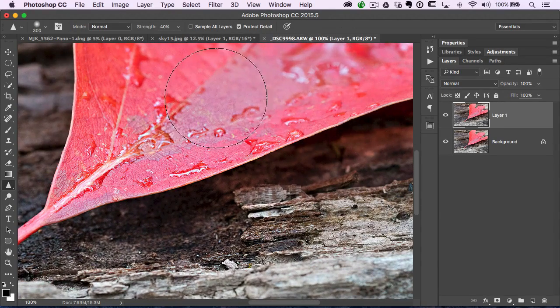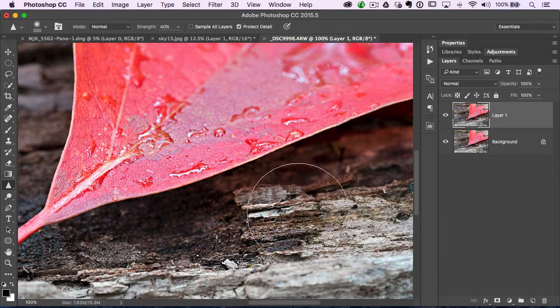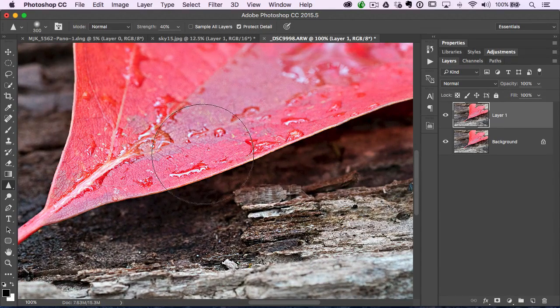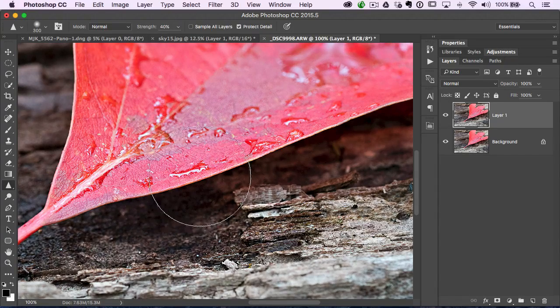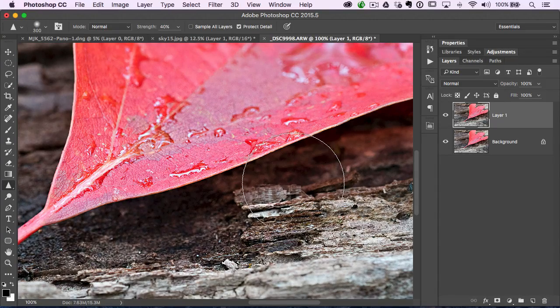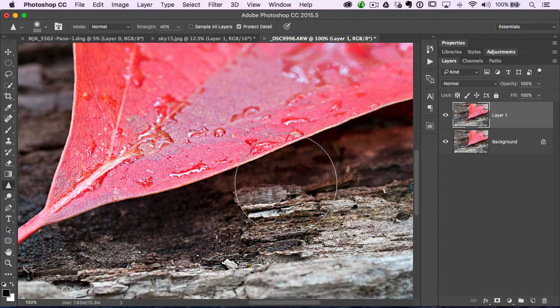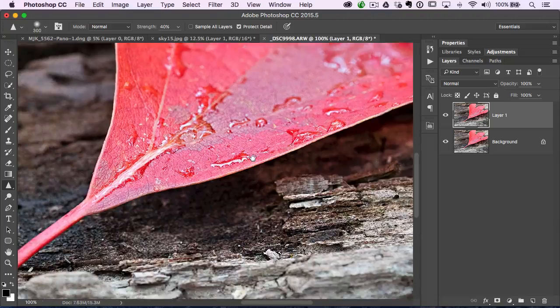I know that I did a real shallow focus here just to get a part of the leaf in focus, and that's all I want to sharpen. I don't need to sharpen the rest of the photo.